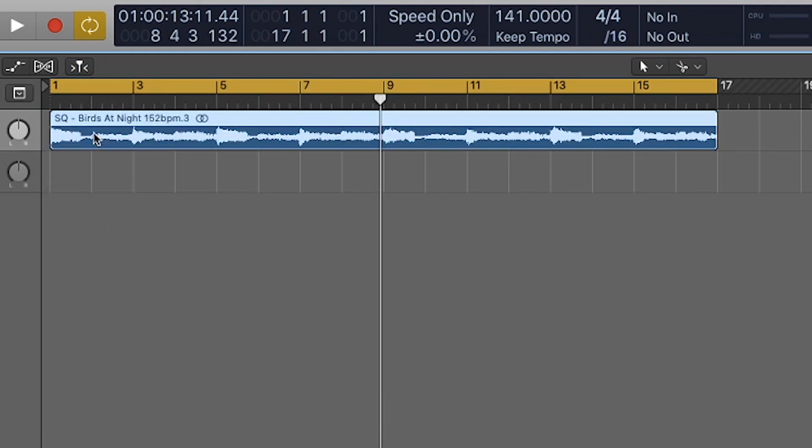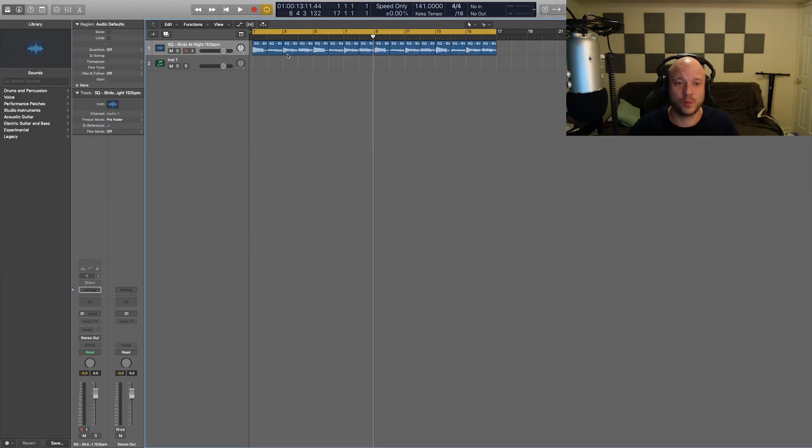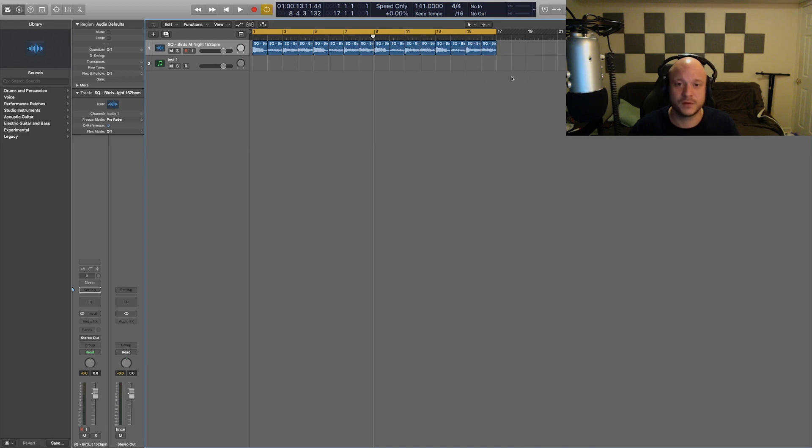You could also make your life easier by hitting command and then alt, and a little plus symbol comes up next to the scissor tool, as you can see right there. And we can make equal chops just like that. That definitely helps speed up your workflow when you're chopping samples. You could rearrange the samples now - endless options there.